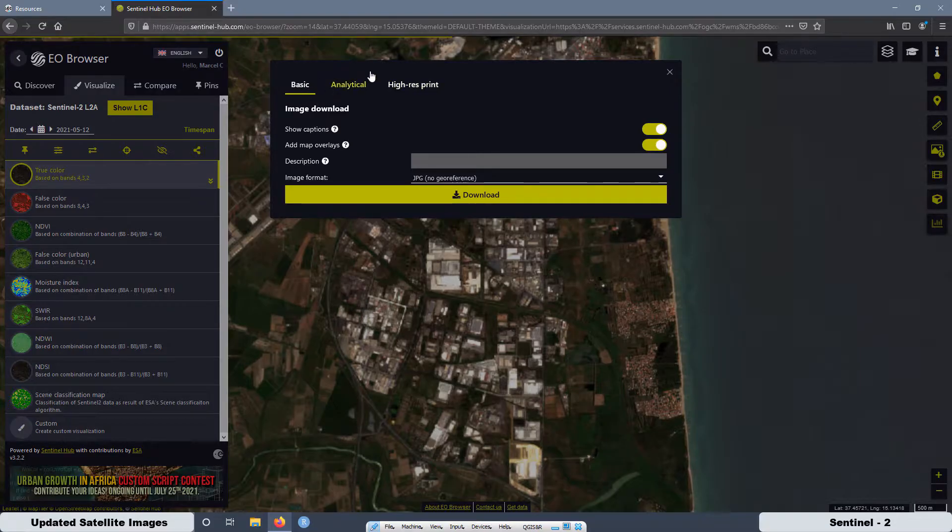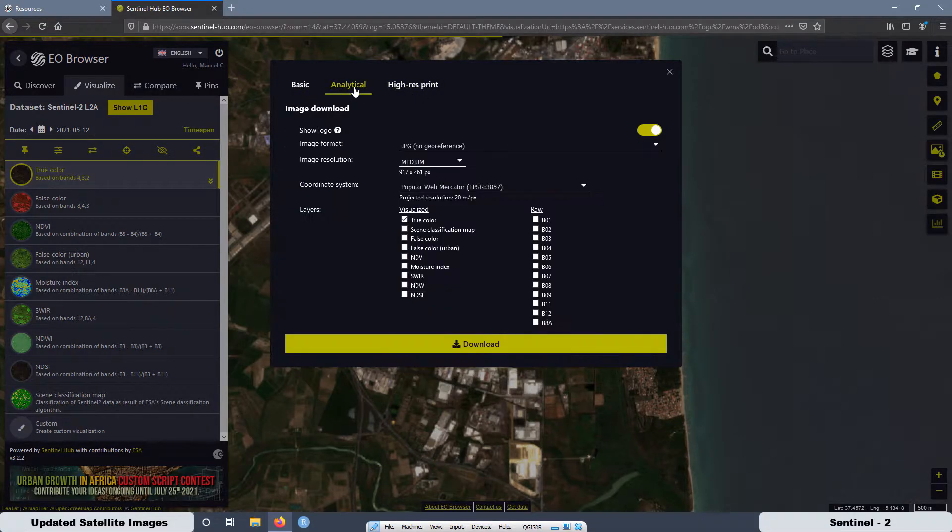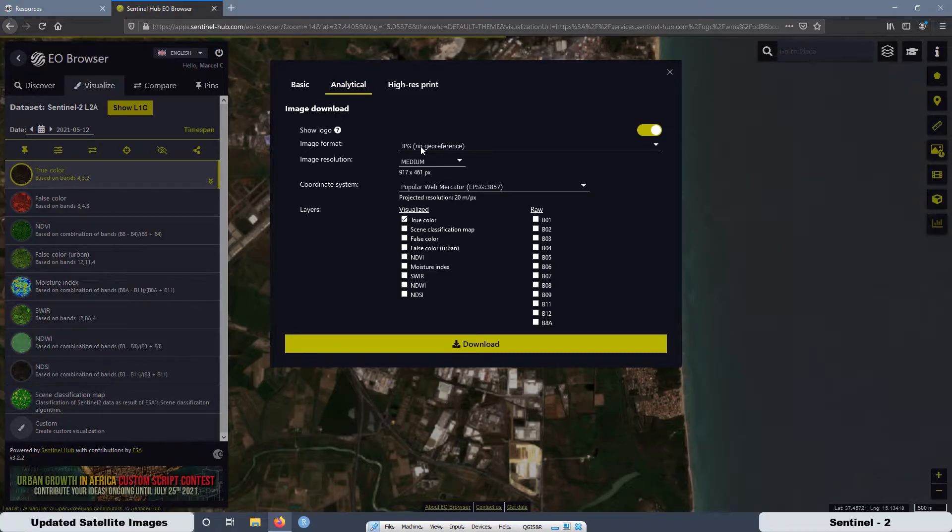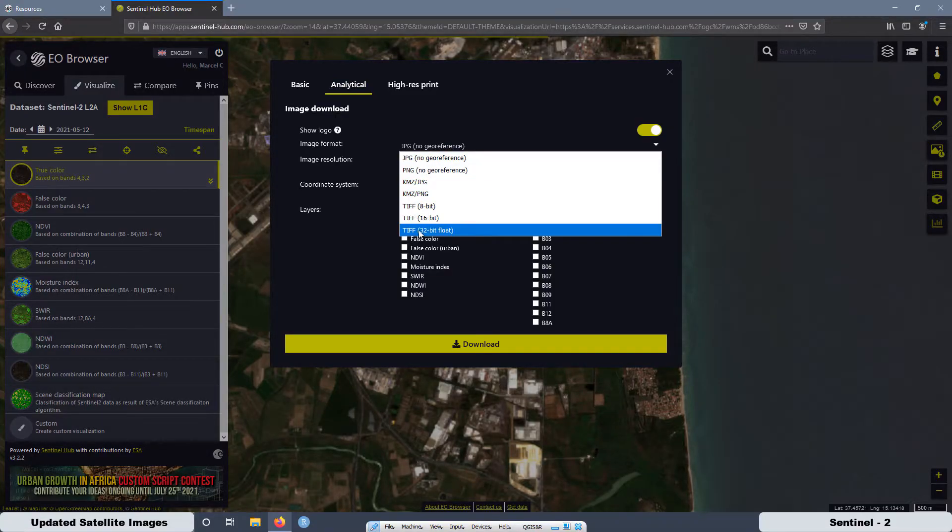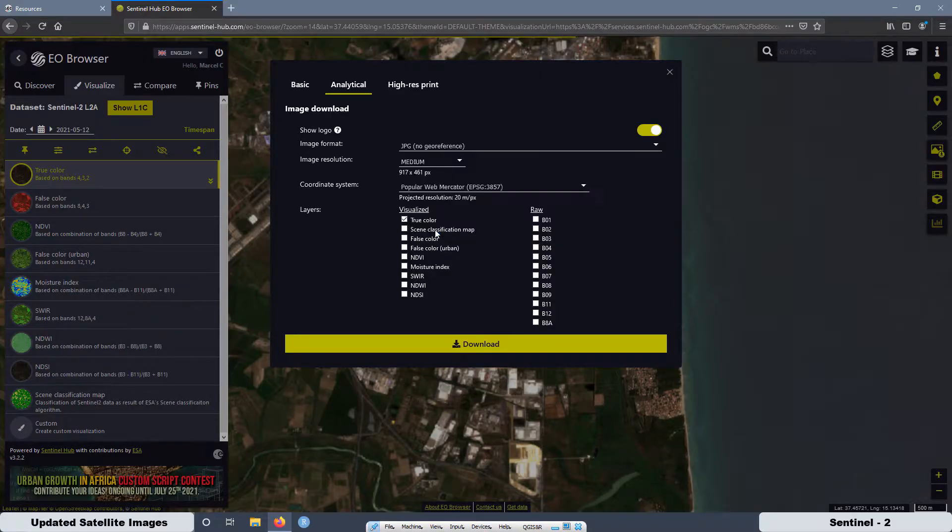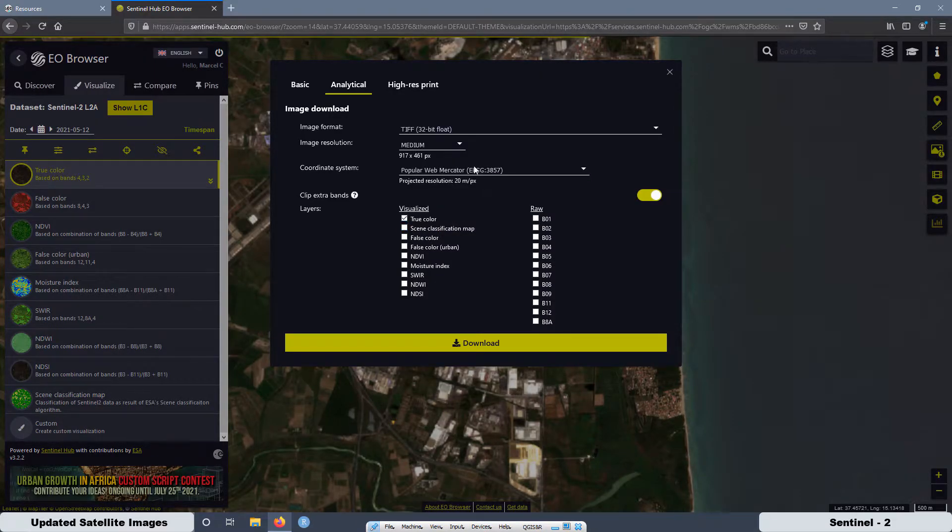Then here there are three different options. We are going to select the analytical one. Then here what we want is an image that is geo-referenced. Then we are going to select the TIFF 32 bits.